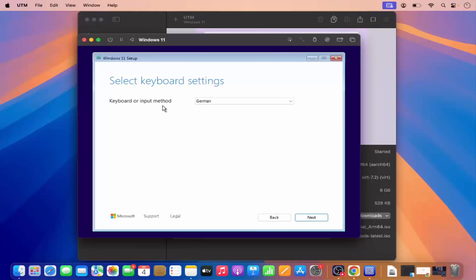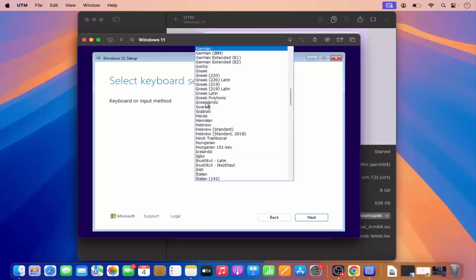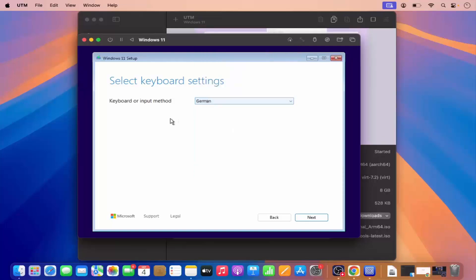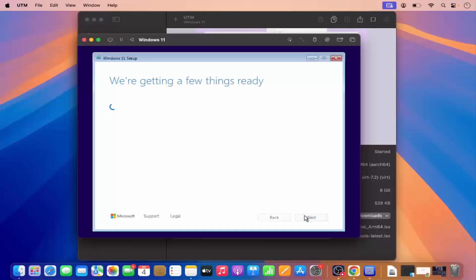For the keyboard option, I'm going to choose the German keyboard layout. Whatever keyboard your MacBook supports, you can select the country of that keyboard — my keyboard supports the German keyboard format, so I have chosen the German one. Now I'm going to click Next.